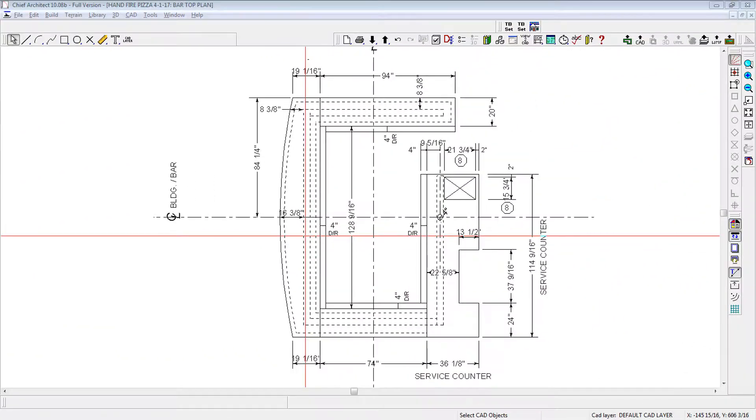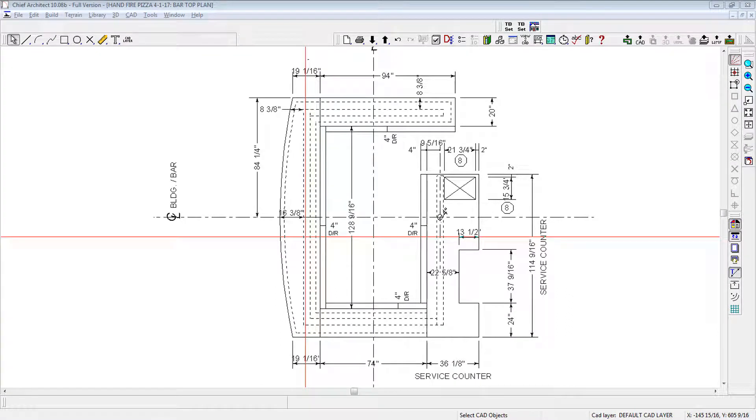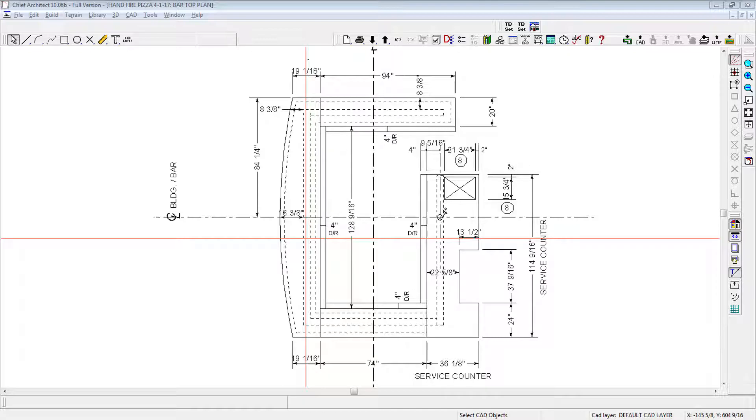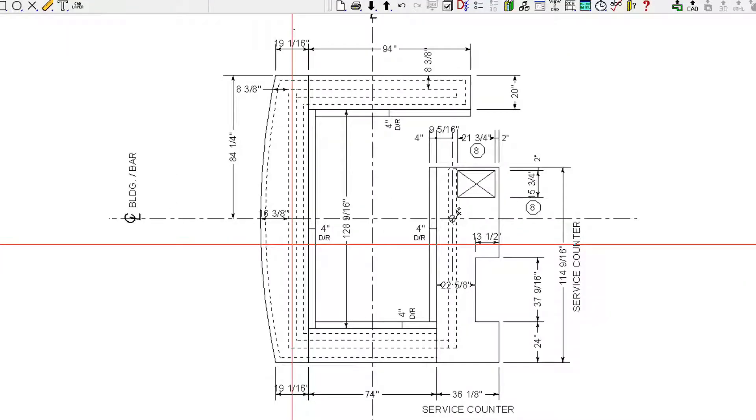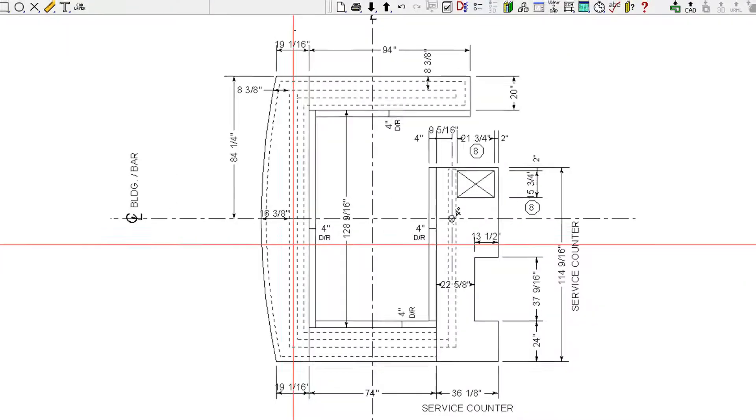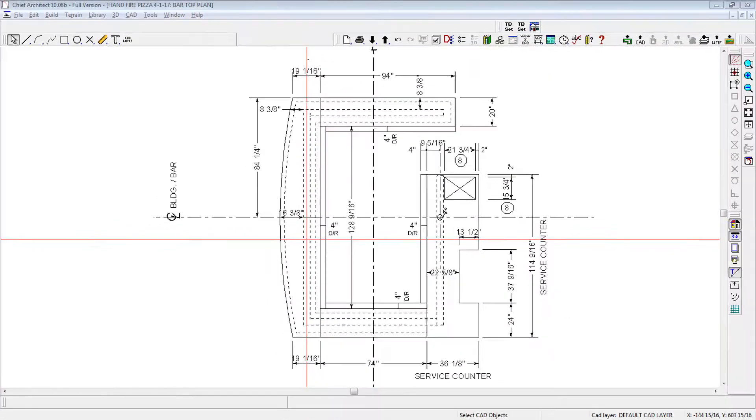Your contractor should install the bar base and underlayment and can also install wood bar tops. However, installation of solid bar tops is usually performed by the vendors who fabricate them, who use their own installation crews, as this work is more particular.